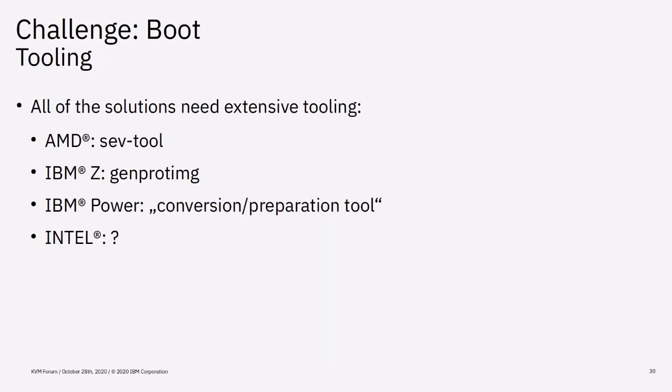All of the solutions that I spoke about need extensive tooling. AMD has the SEV tool. IBM Z has Genprot image. IBM Power will have a conversion preparation tool. And I expect Intel to also release some tooling. It would be really great if we could combine our efforts for such tools if the differences between the vendors can be bridged.